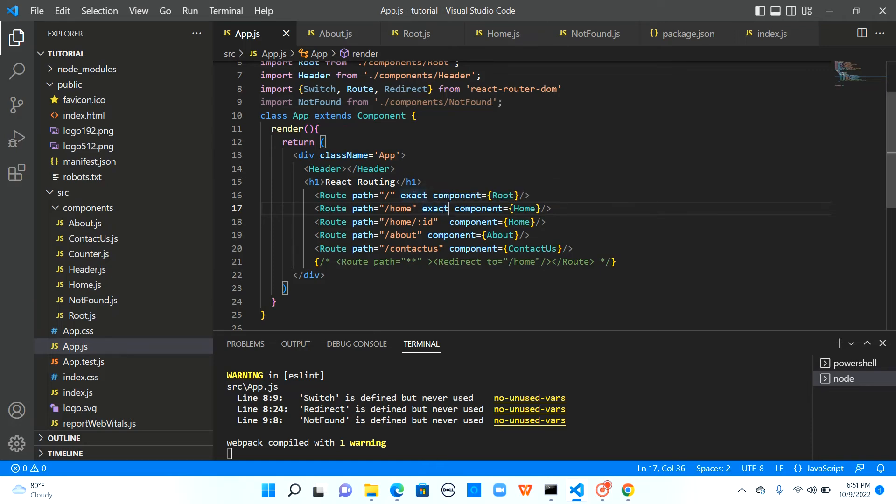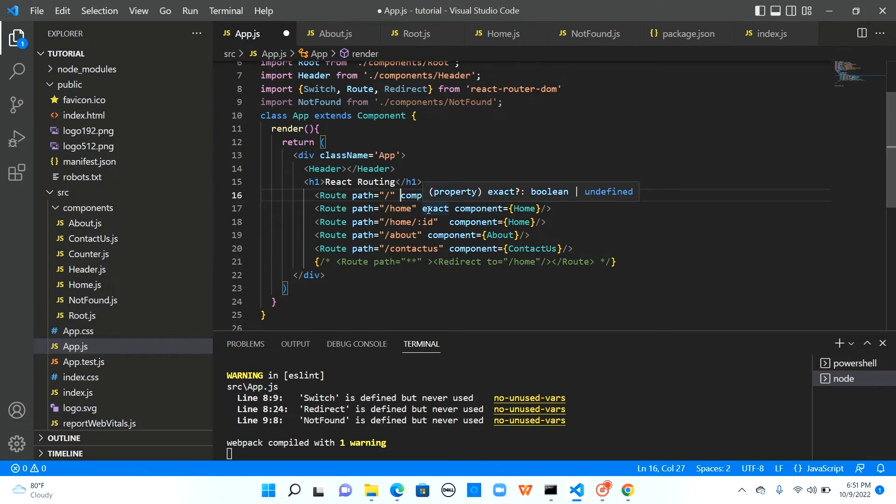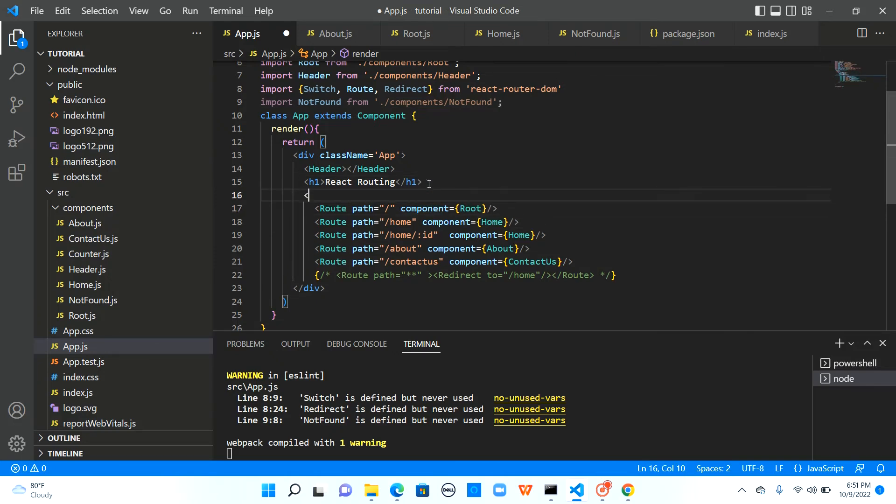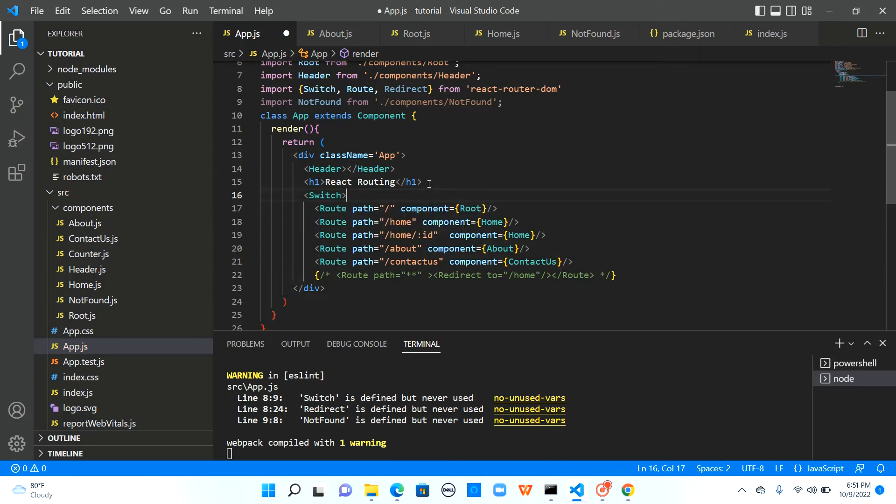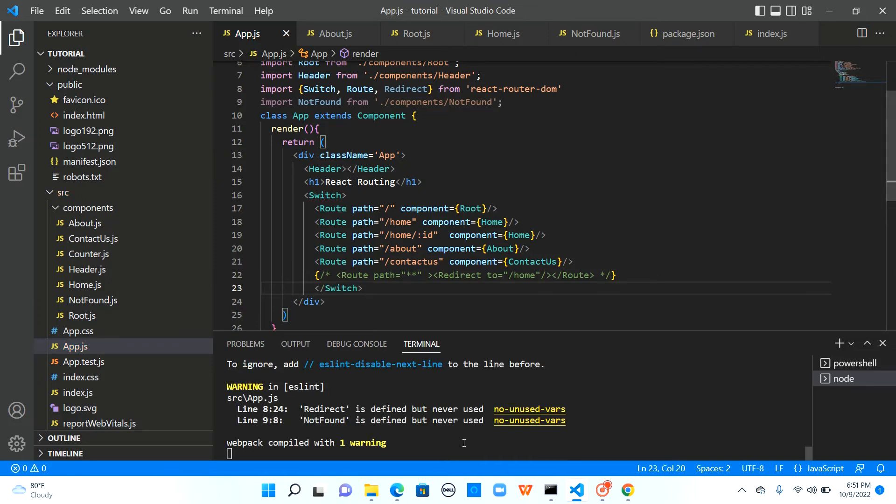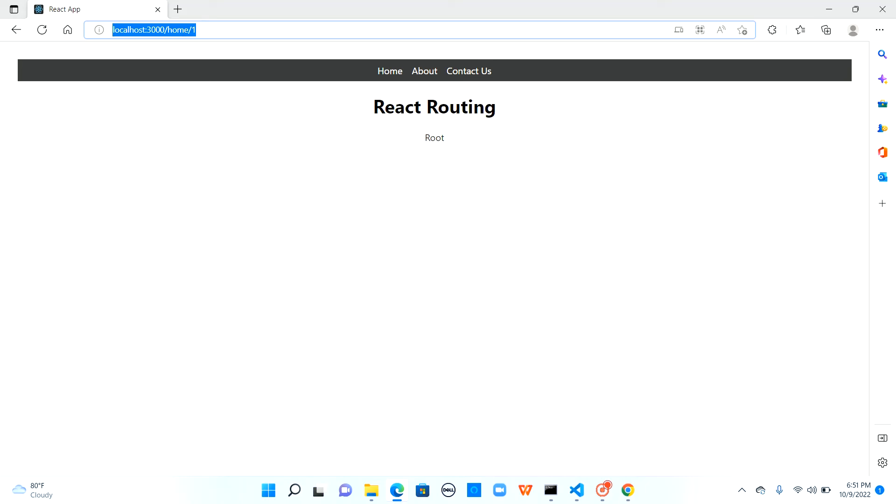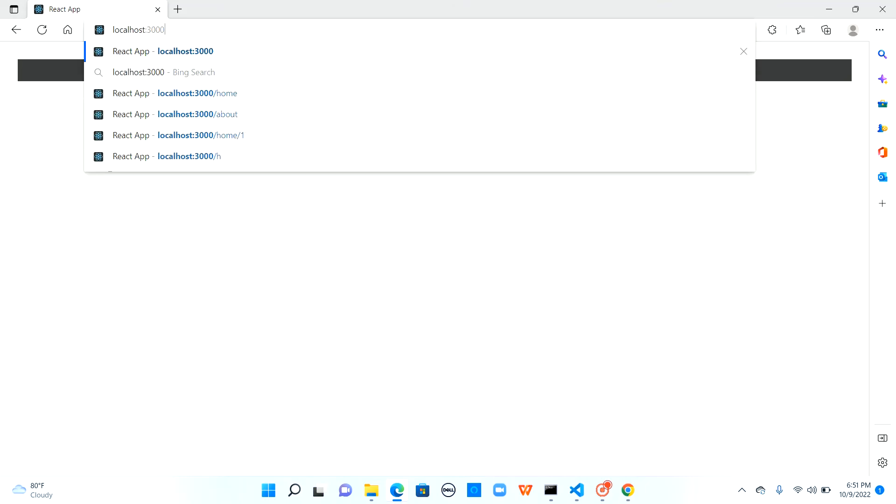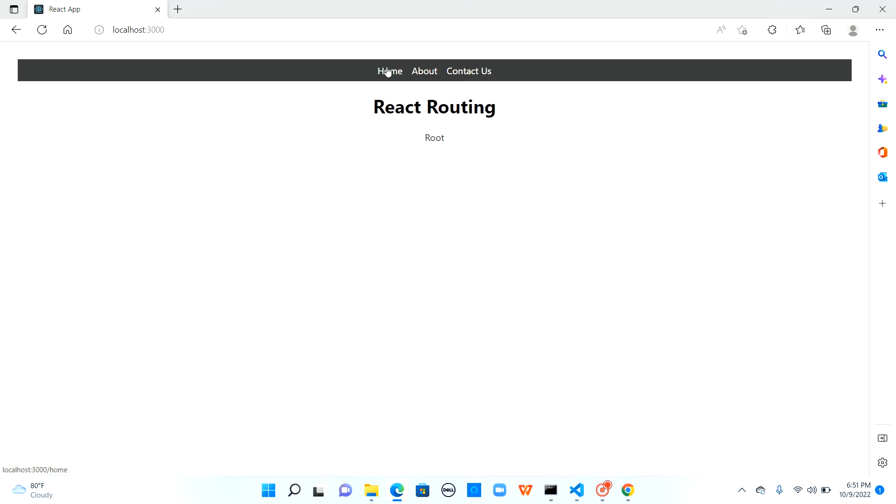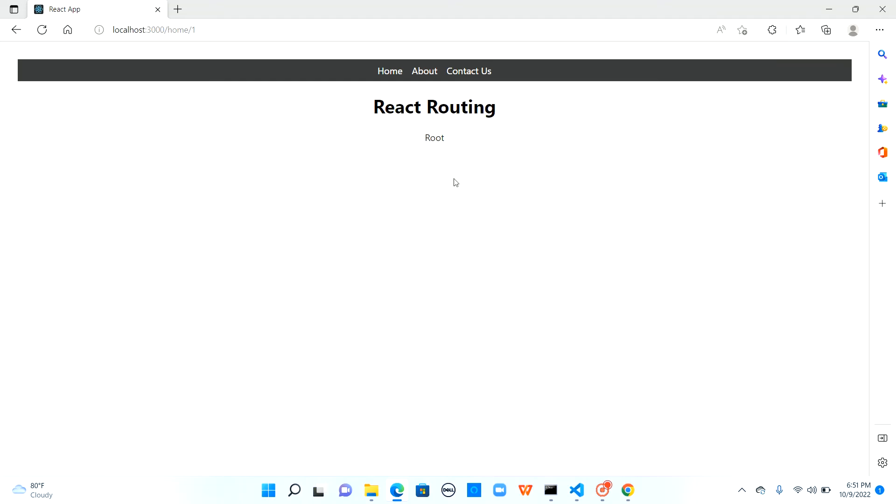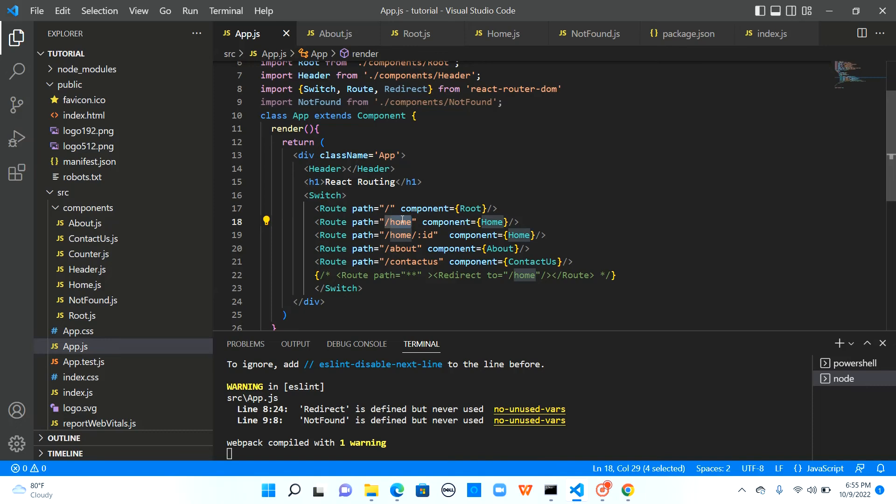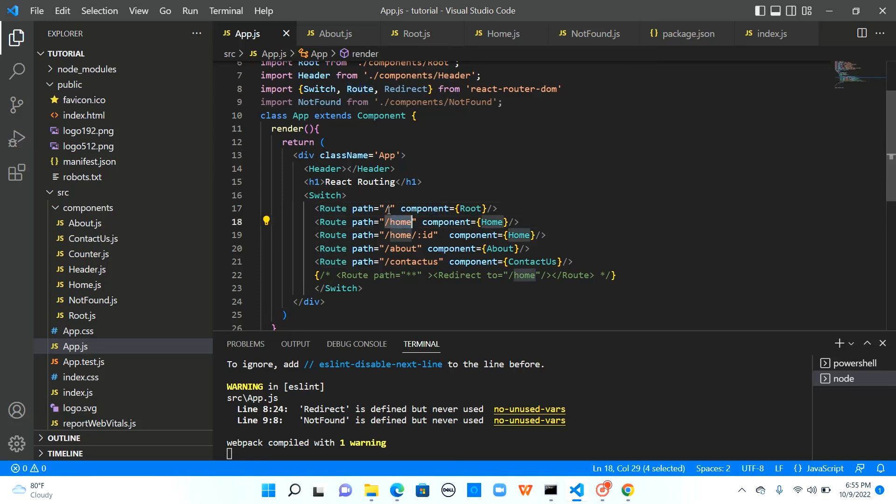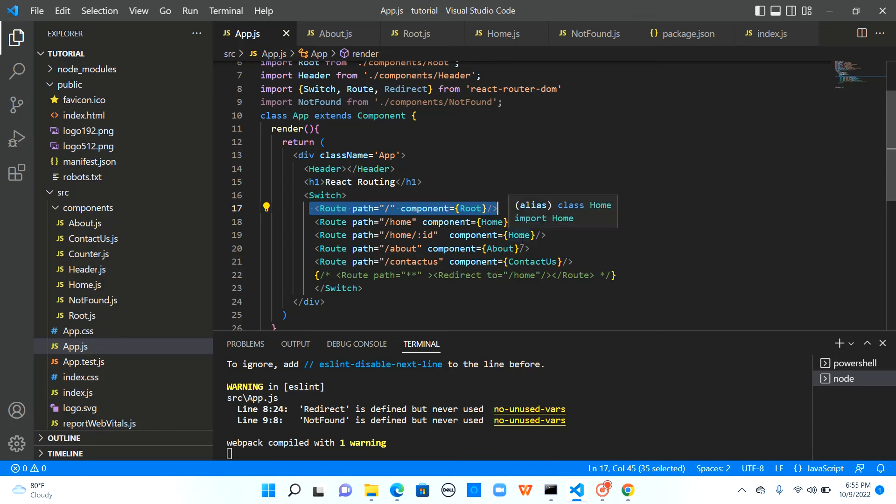Now the second solution is just remove this exact keyword and wrap all these routes with switch as we did previously. So let me just wrap it save it and now when I go to root it says root. Let me go to home it still goes to root and let me go to home slash one it goes to root. At least it is not going to multiple components. It is just going to root. A reason for that is a switch would try to look for the matching route and when it finds the first matching route it would stop looking for other routes. So what happened in our case is when I browsed for slash home it found the match here because slash home would match with slash as well. So it found the matching route and stopped looking for other routes and that's the reason we navigated to root.